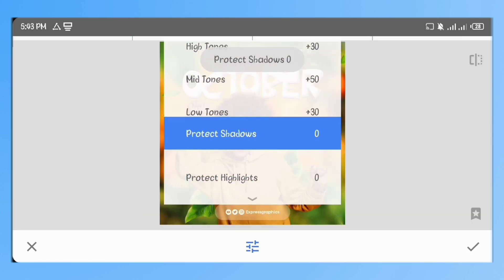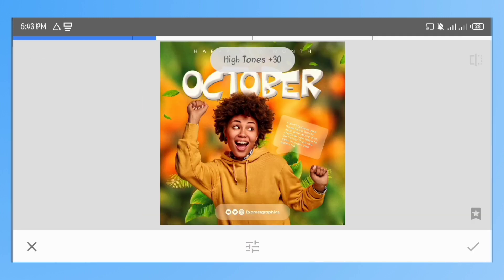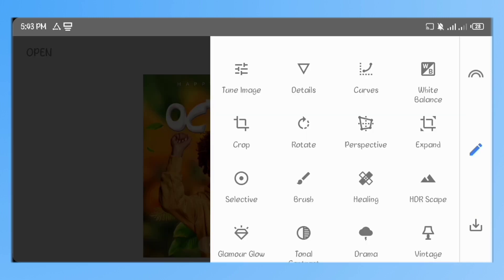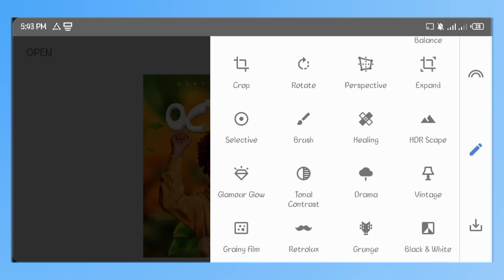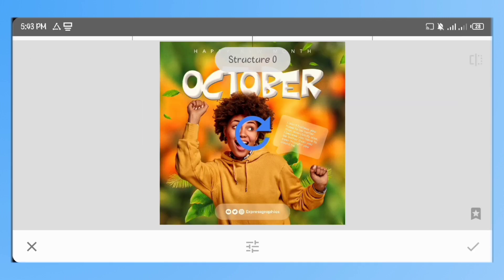Go to Tonal Contrast, just leave all the values the way they are. Go to Details and increase the structure to 6.